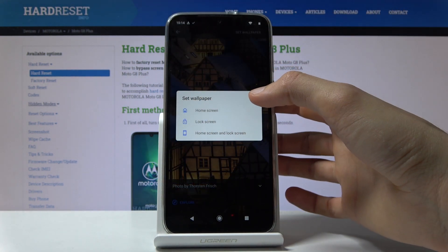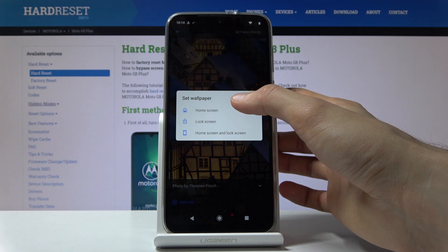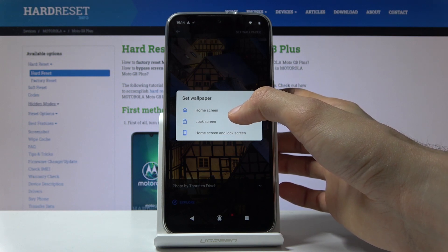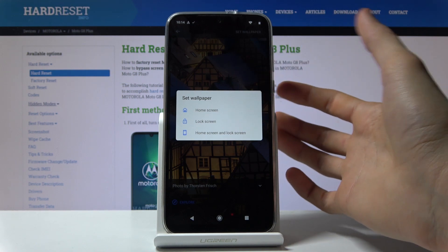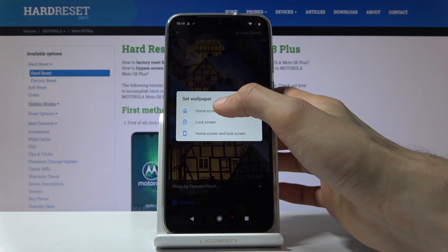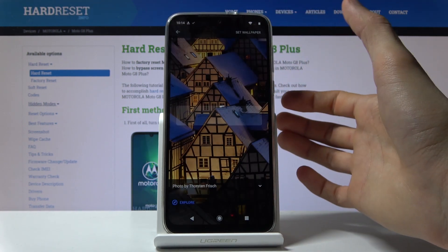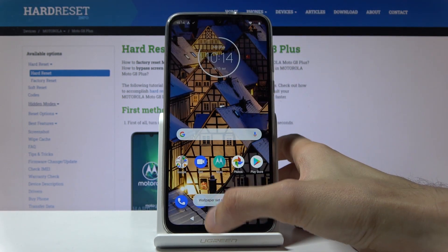It gives you an option where you can set it, so you can set it as home screen, lock screen, or both. Choose whichever one you want — I'm gonna go with just home screen.